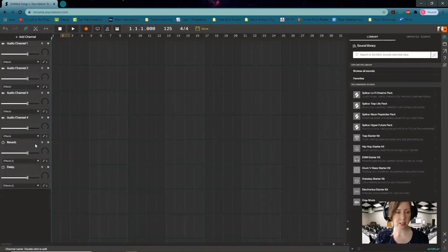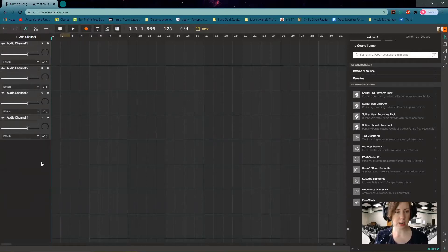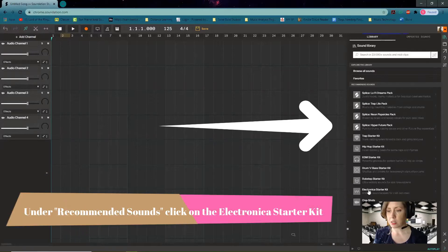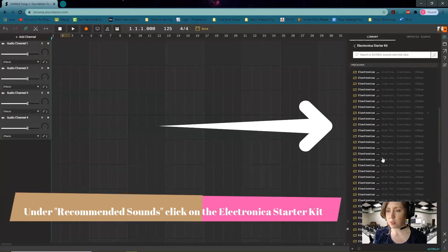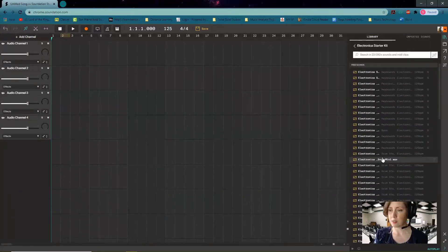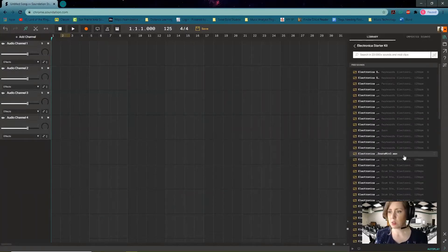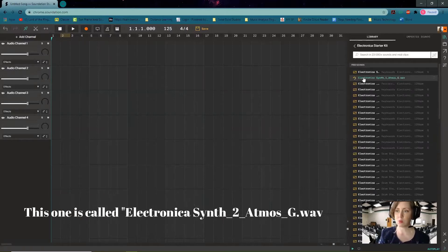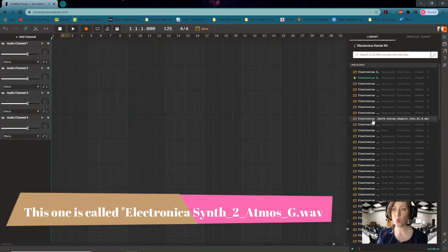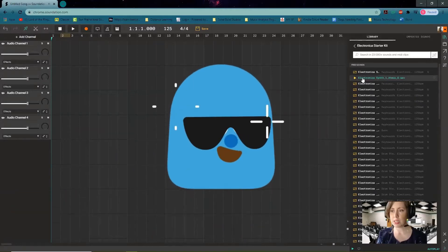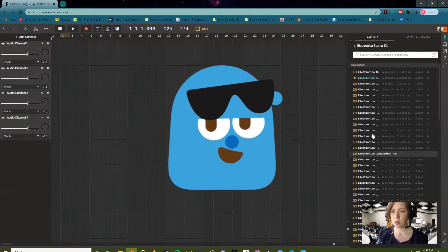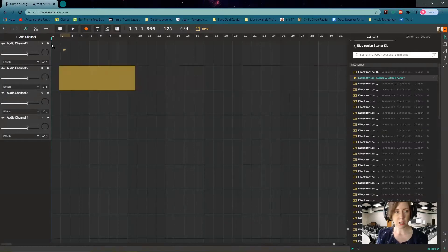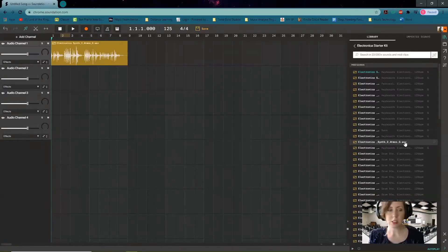Let's start with the Electronica Starter Kit, and if we scroll down we'll see tons and tons and tons of loops that we can choose from. So let's start just by showing you—you can just click on things to hear some sounds. I like it a lot, so I'm going to click and drag it over here to the beginning.